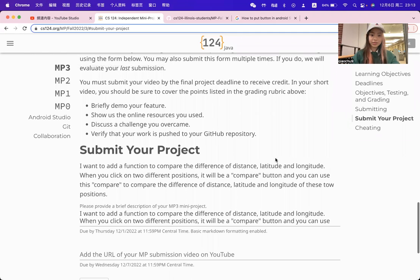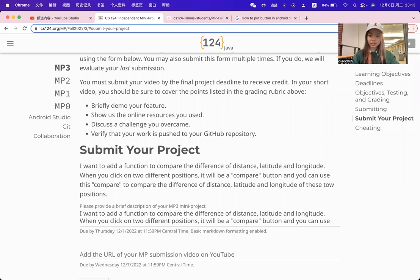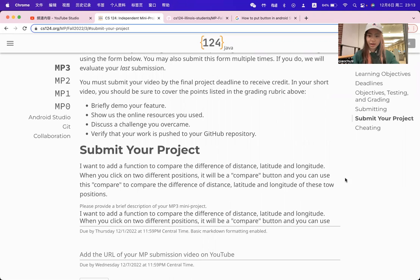In my MP3, I want to add a function to compare the difference between distance, latitude, and longitude. The function is about when we click on the compile button, we can choose two different positions.